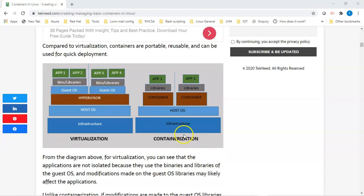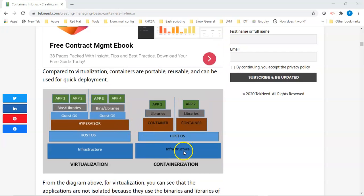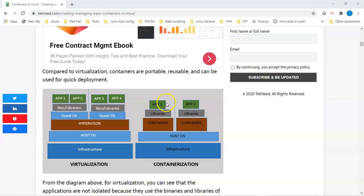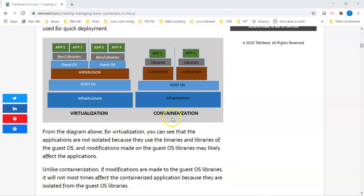We want to avoid all of these issues, hence the birth of containerization technology. When you look at containerization, you can see the infrastructure — the hardware — and on the hardware you have the operating system. The container has its own libraries from the image. If you make any changes on the host OS libraries, it will be isolated from the container, so it won't affect the applications running on the container. That's the difference between virtualization and containerization.